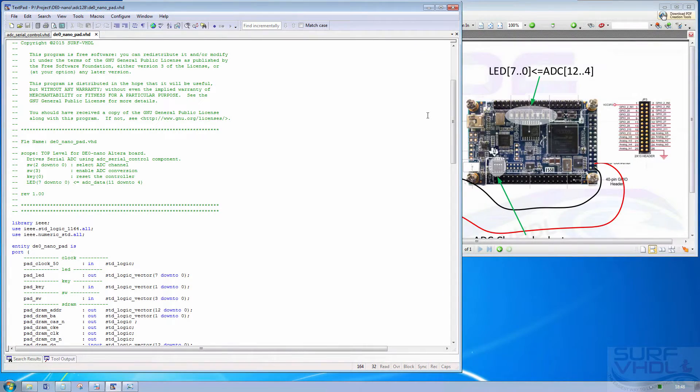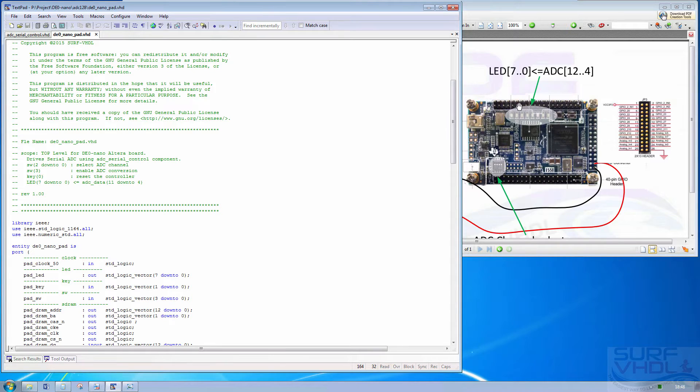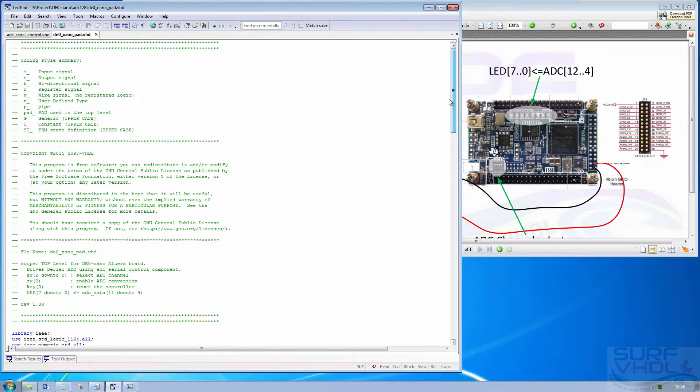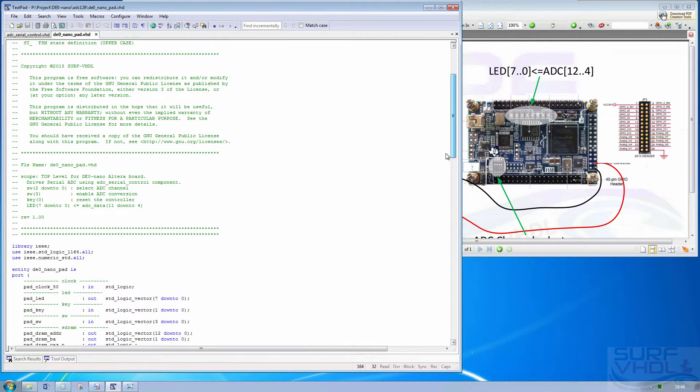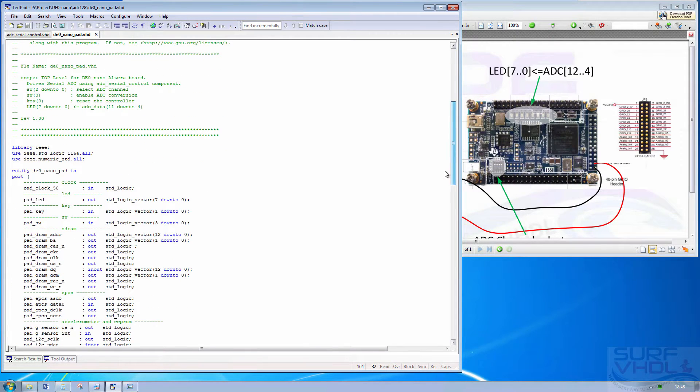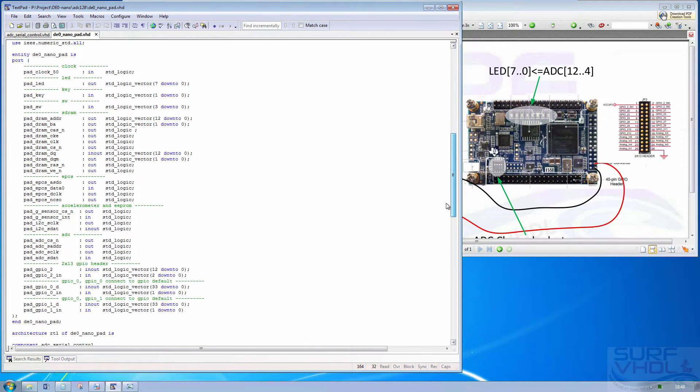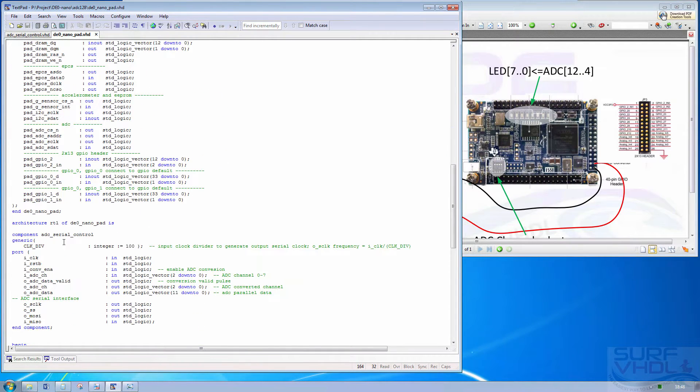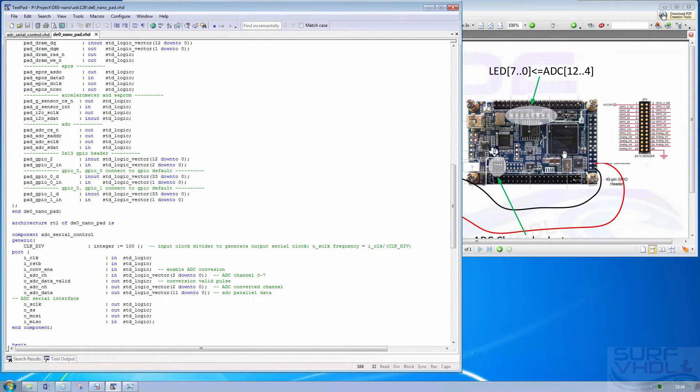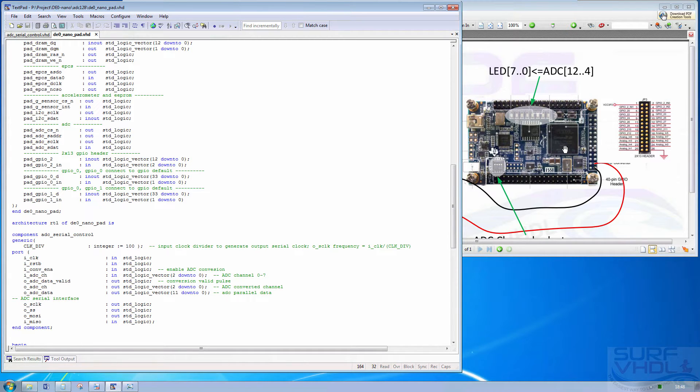In this video we will see how to implement a serial ADC controller on a DE0nano board. The board is this one and we are going to connect our ADC controller using the ADC128 provided by the DE0nano board.